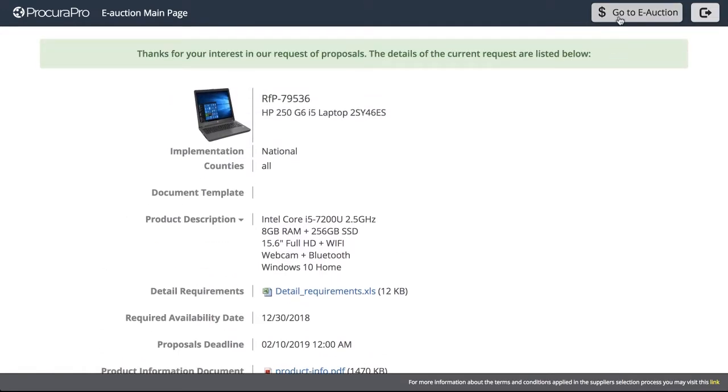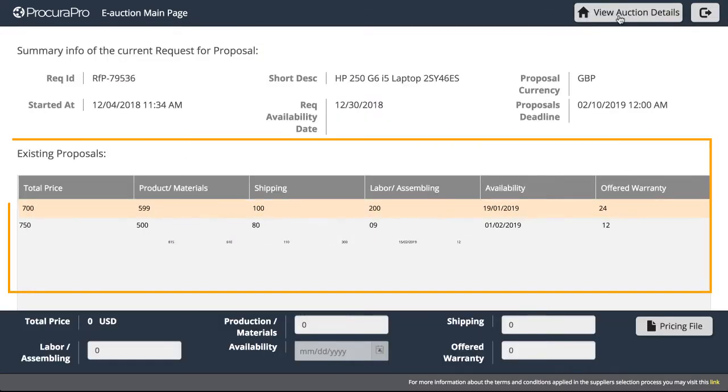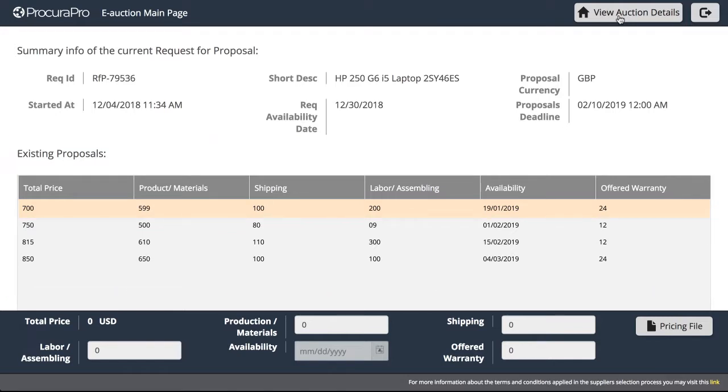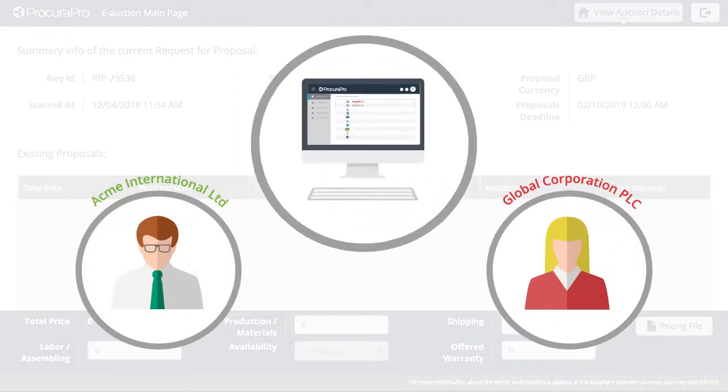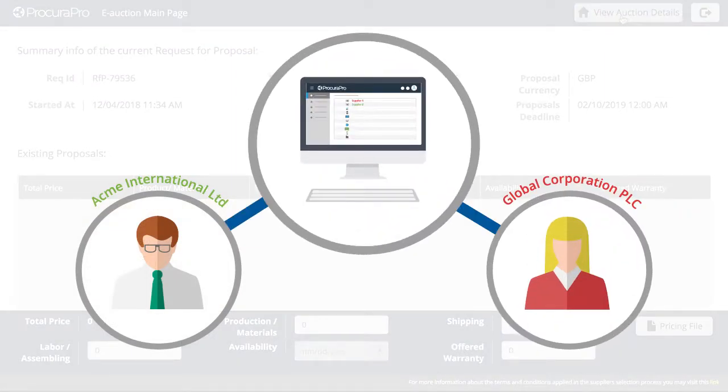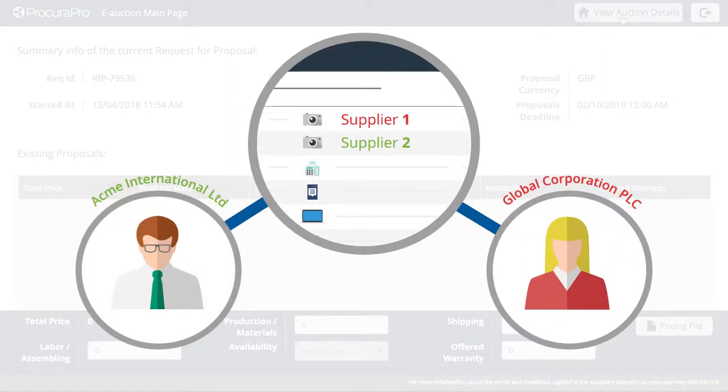Suppliers can use these details to access the RFP information and ultimately participate in the bidding process. Once in the portal, the supplier will be able to see submissions made by other suppliers and place their own bid. From the supplier's perspective, the rival companies remain anonymous, which removes the opportunity for collusion.